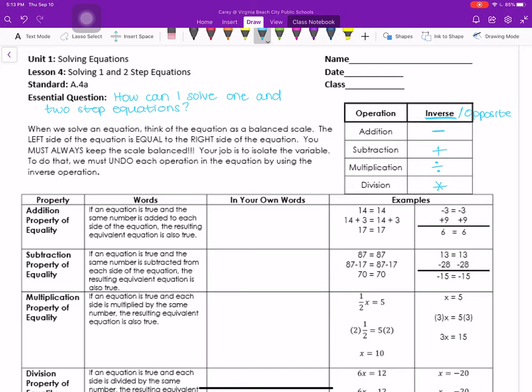When we solve an equation, think of the equation as a balanced scale. The left side of the equation is equal to the right side — you must always keep the scale balanced. Your job is to isolate the variable, meaning get the variable by itself. In order to do that, you must undo each operation using the inverse. The key here is: what you do to one side, you must do to the other.